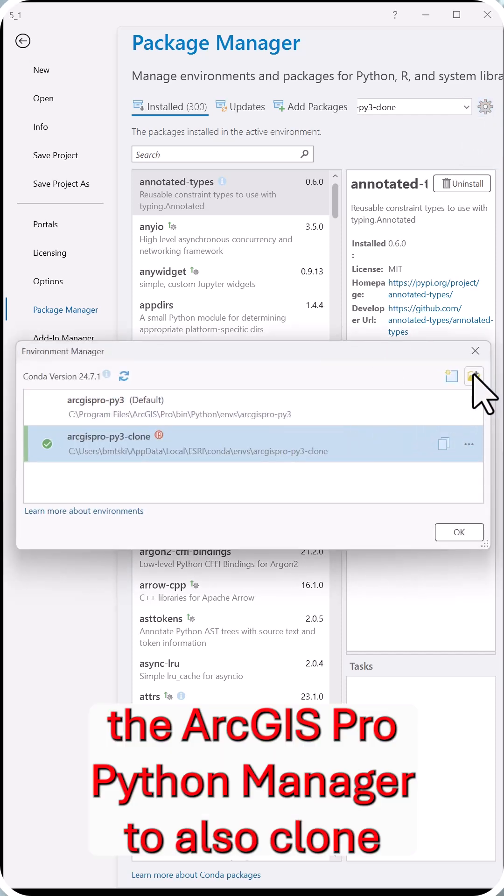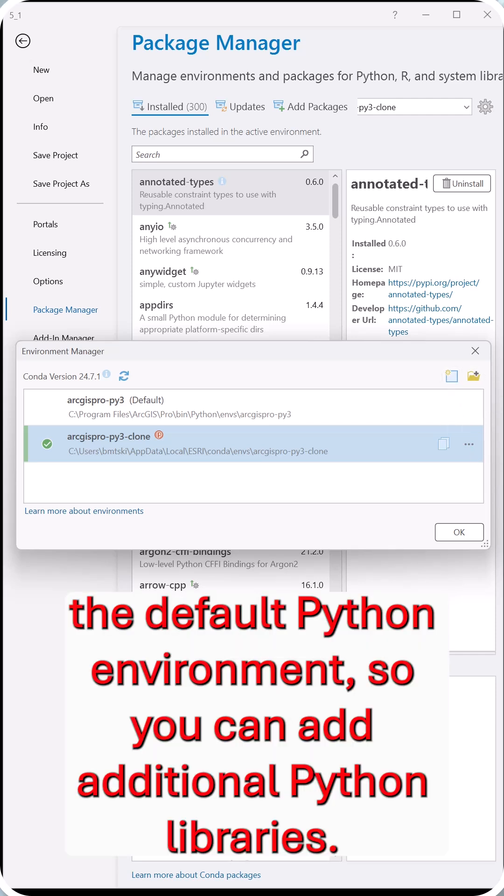You can use the ArcGIS Pro Python Manager to also clone the default Python environment so you can add additional Python libraries.